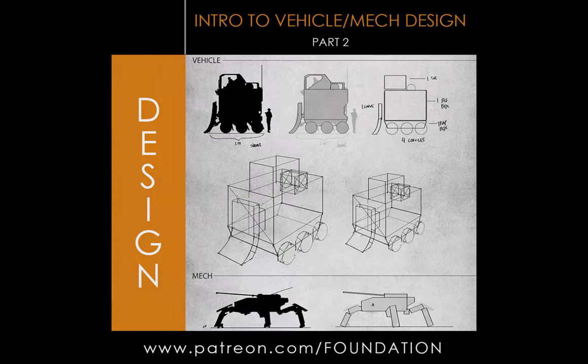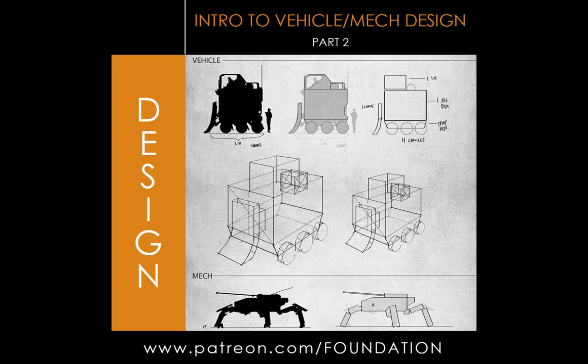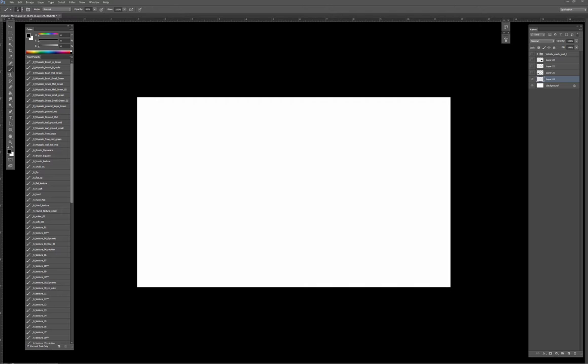Hey guys, welcome to the Foundation Group. My name is John and this is the second section for vehicle and mech design. So let's get started. As a quick overview, I wanted to give you guys a little breakdown of what we did in our last session.